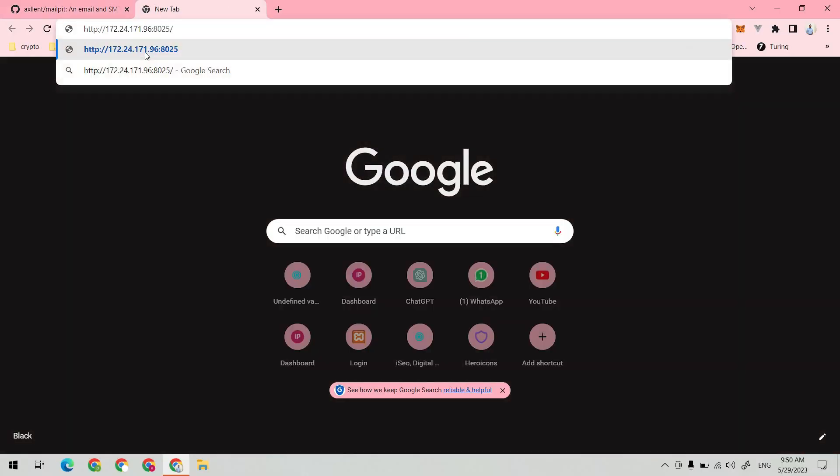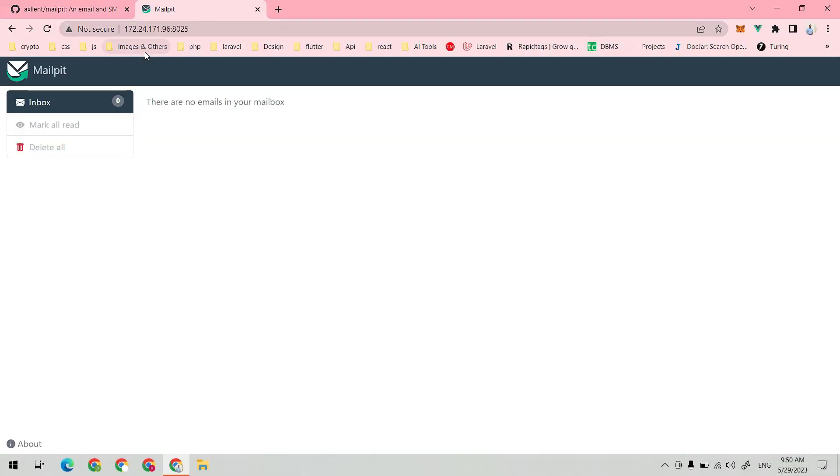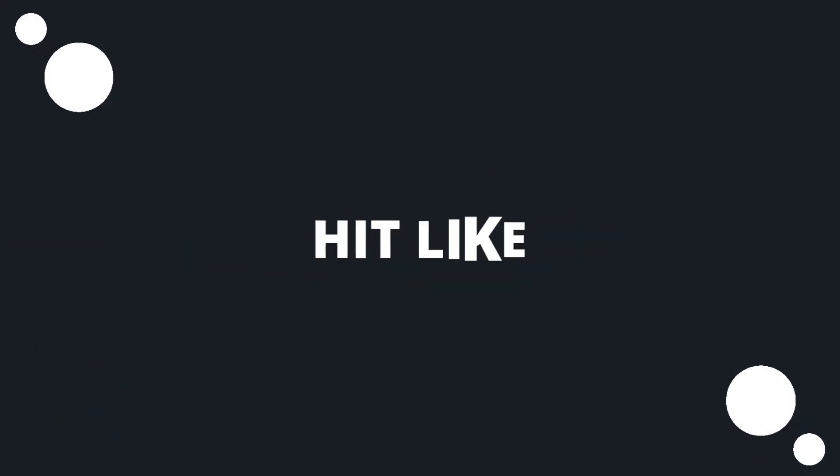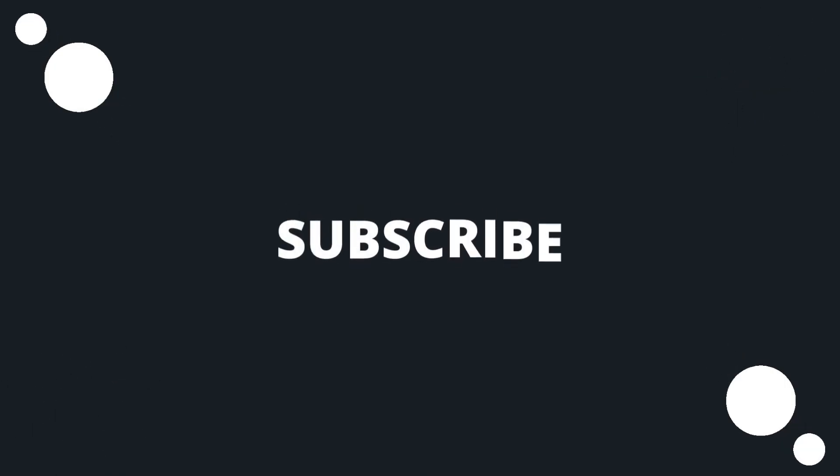And yeah, here it is. Your MailPit is up and running. You can use it in your projects for simulating email integration without Gmail or any other mail service provider locally.